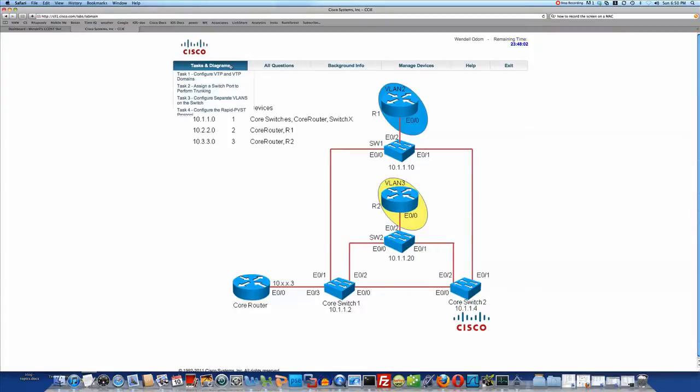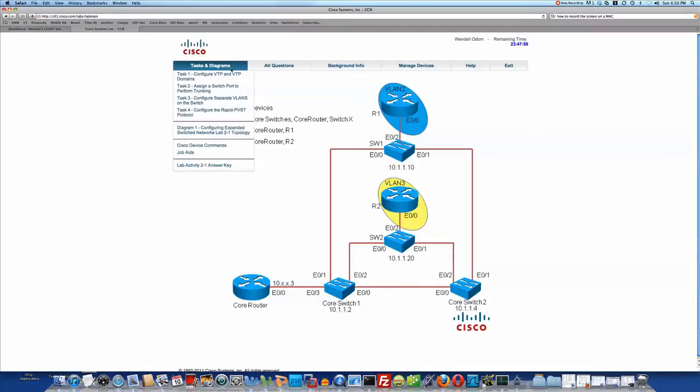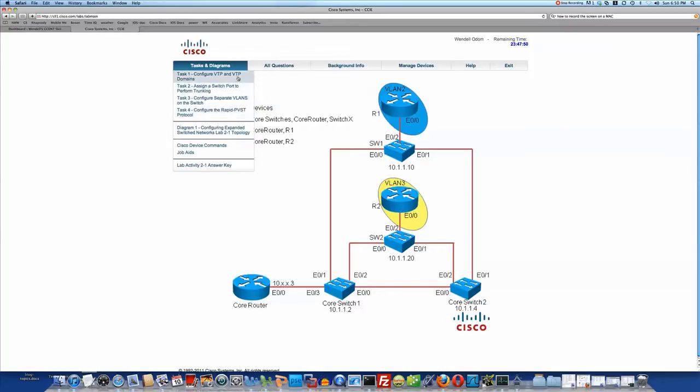the tasks and diagrams list different items. The first four things are the main tasks that you need to do in the lab. Then there's a diagram that you can click to see that. So take a look at these tasks: VTP, trunking, VLANs, and then spanning tree.